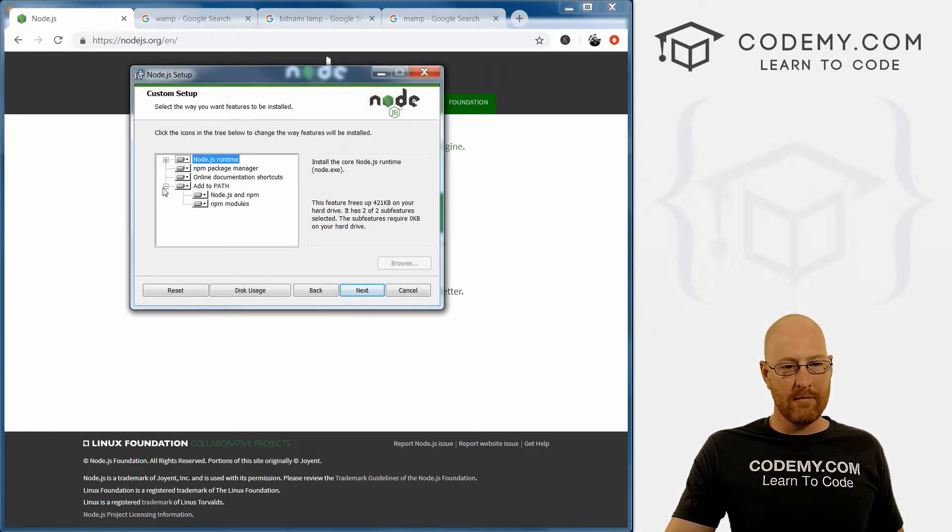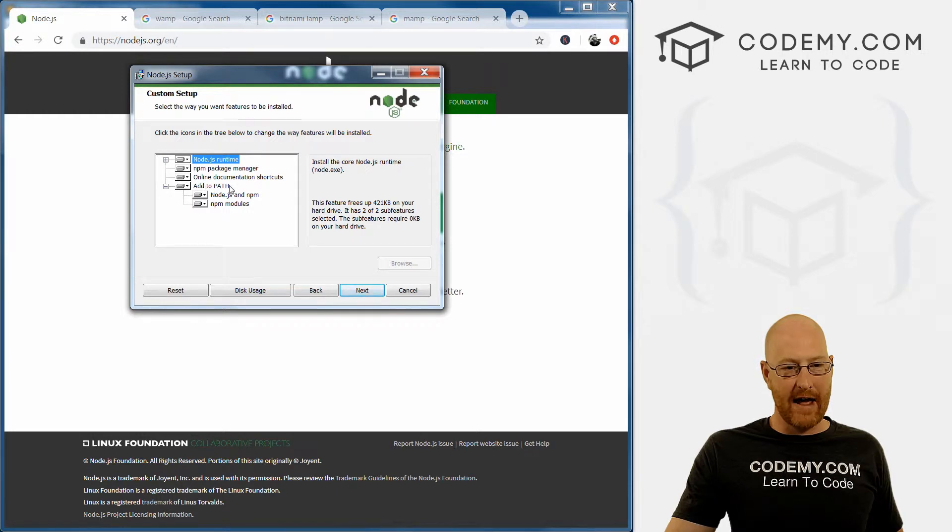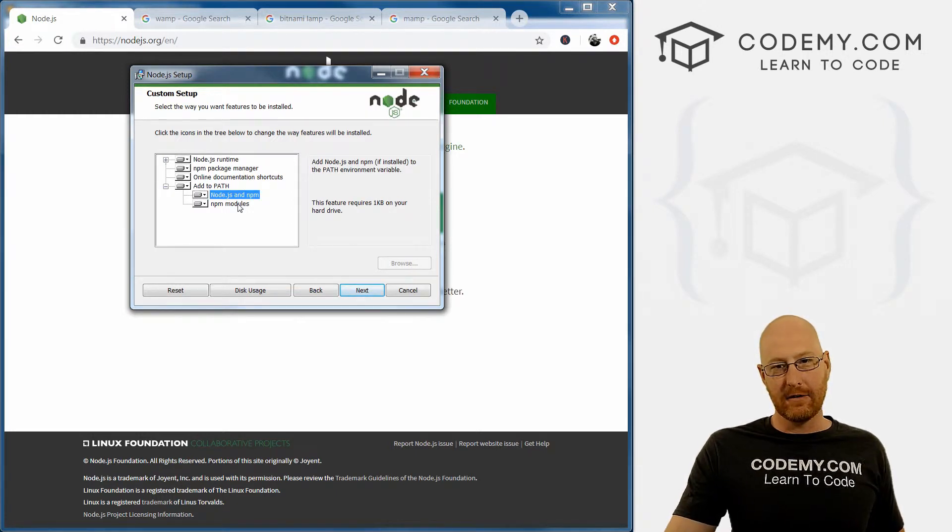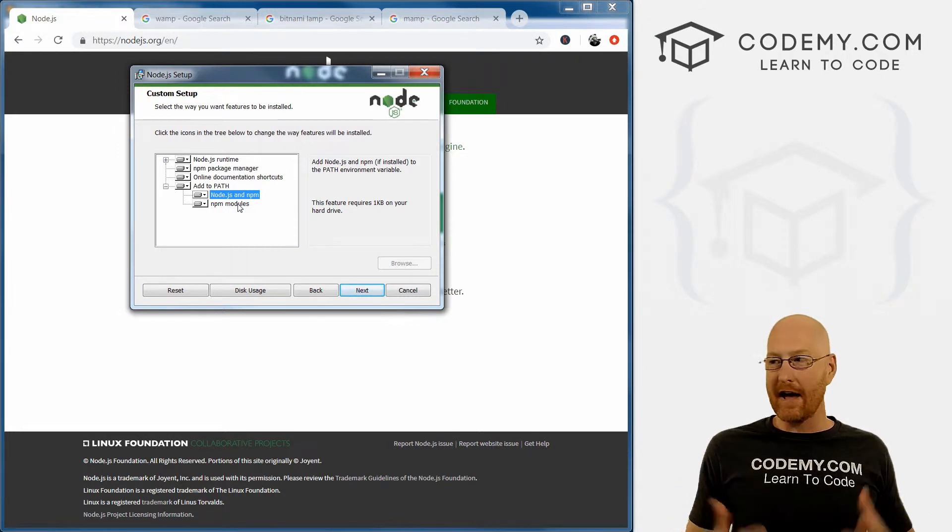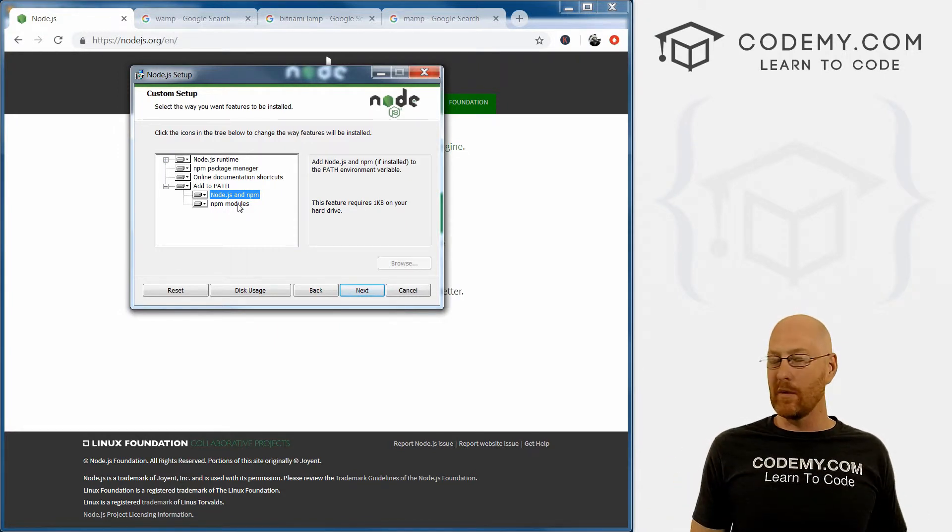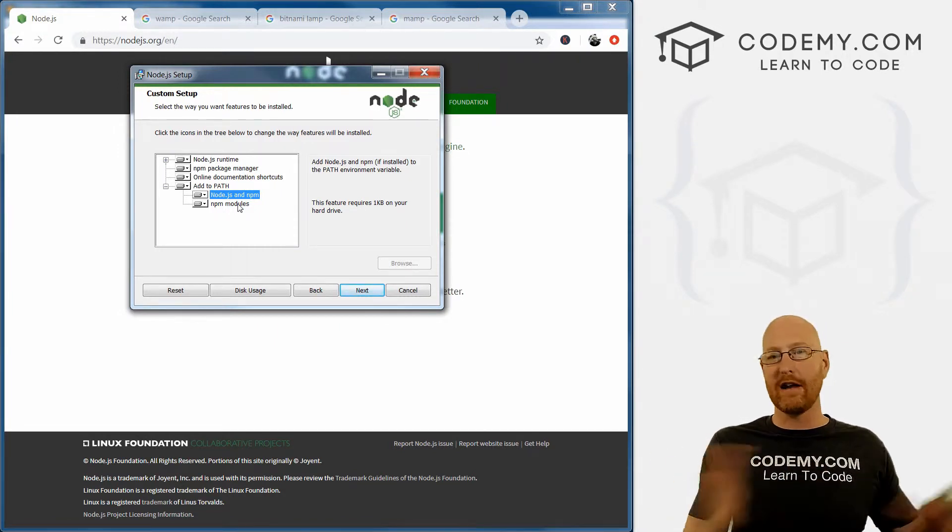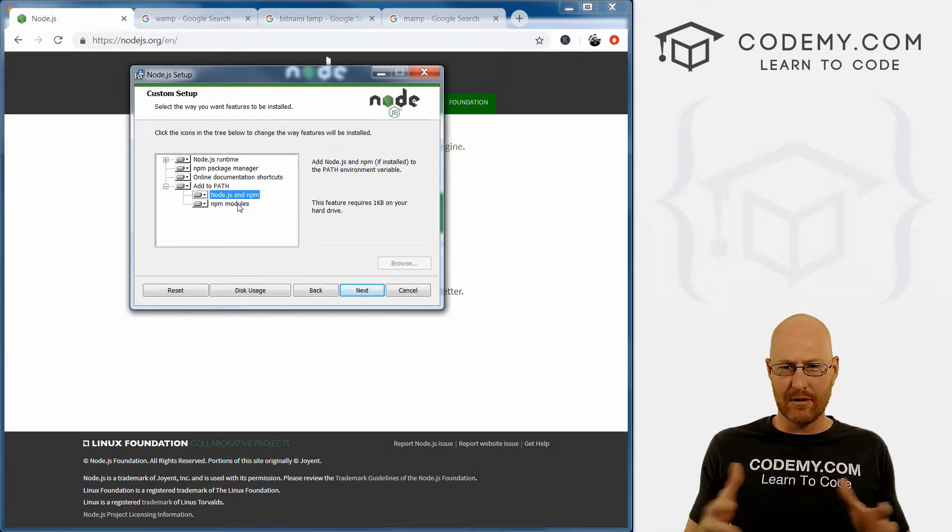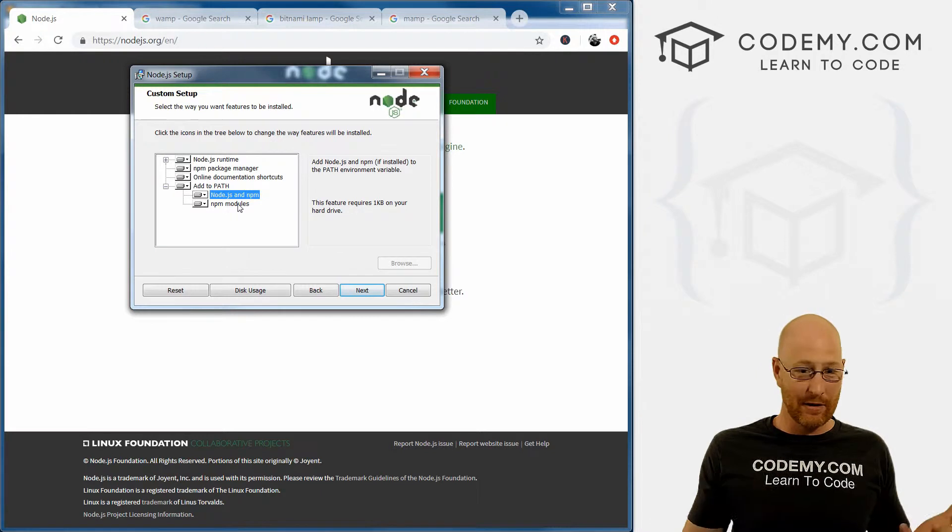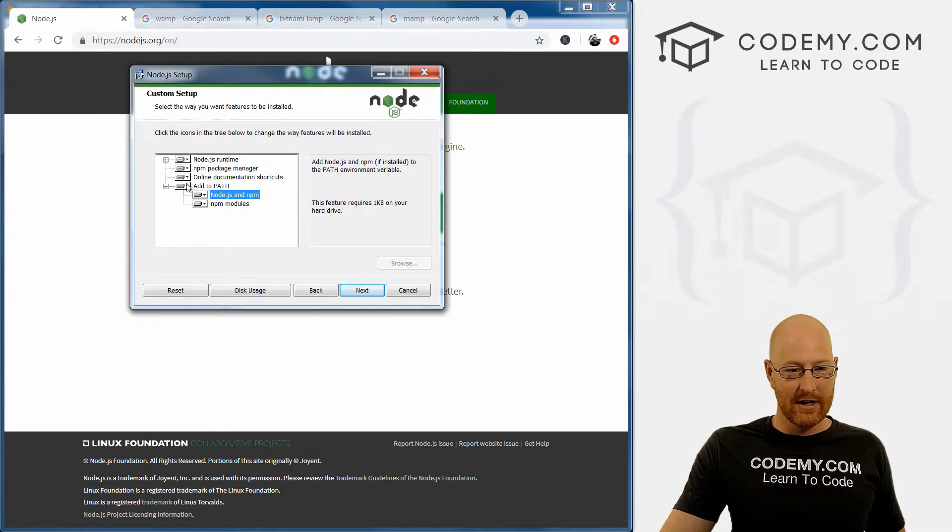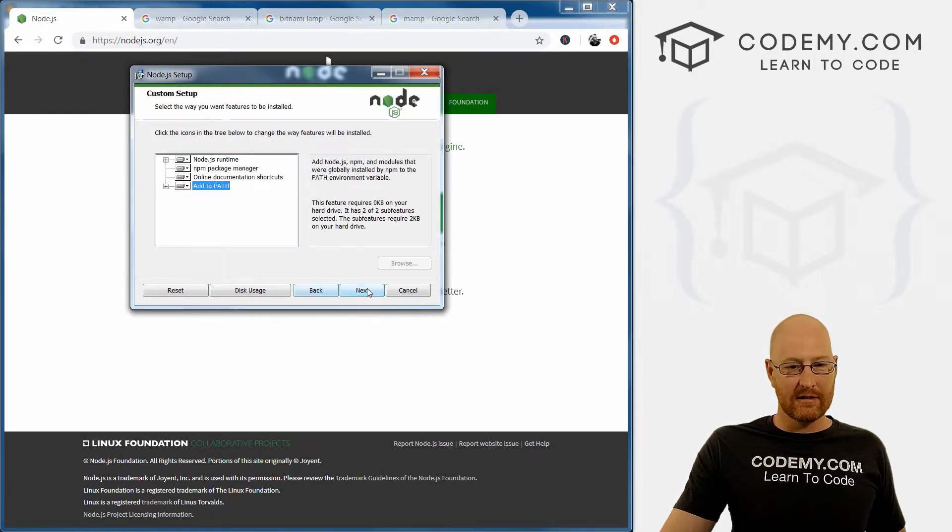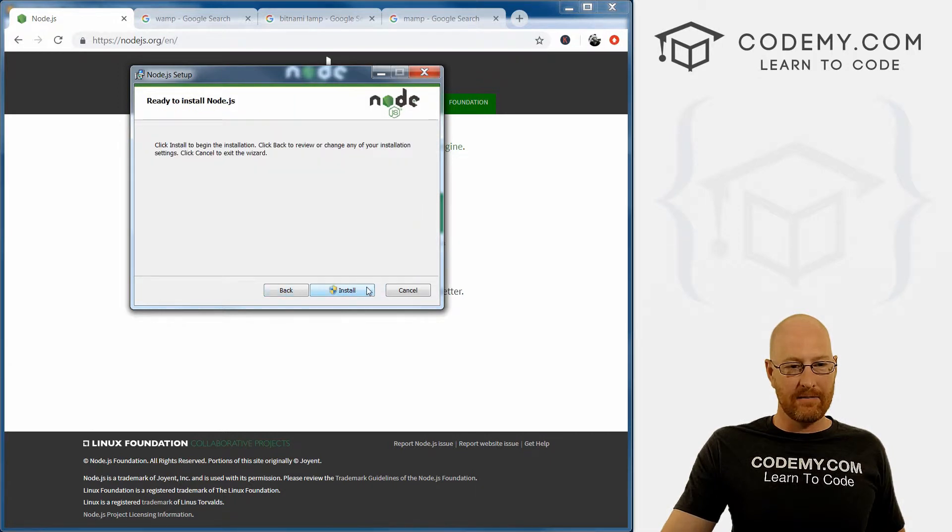And we want to make sure that this is add to path, right? We want this if you're on a Windows computer added to your Windows path. And that just means that we can run node anywhere on our computer, we don't have to be in a certain directory in order for it to work. So it's already done this by default, so we don't have to do anything. Next.